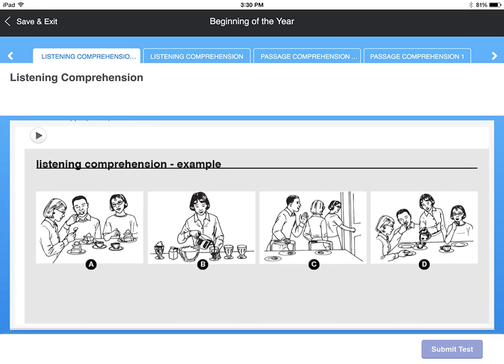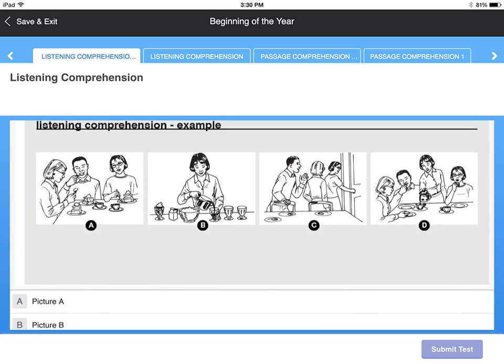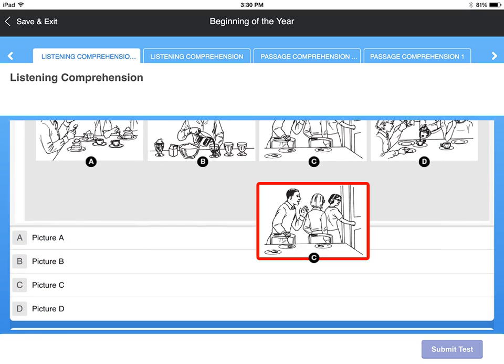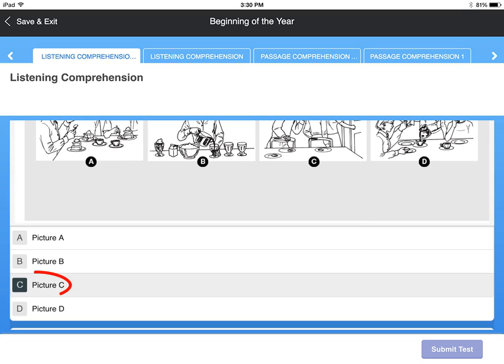Now I will choose the picture that goes with the sentence. Picture C goes with this sentence because it shows Linda's guests leaving. To answer the question, you would select C.